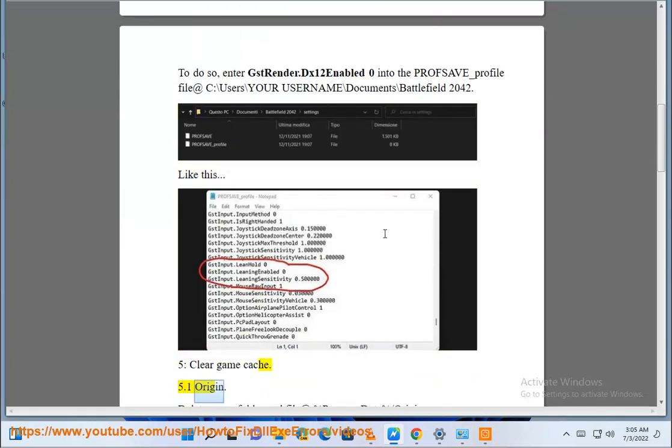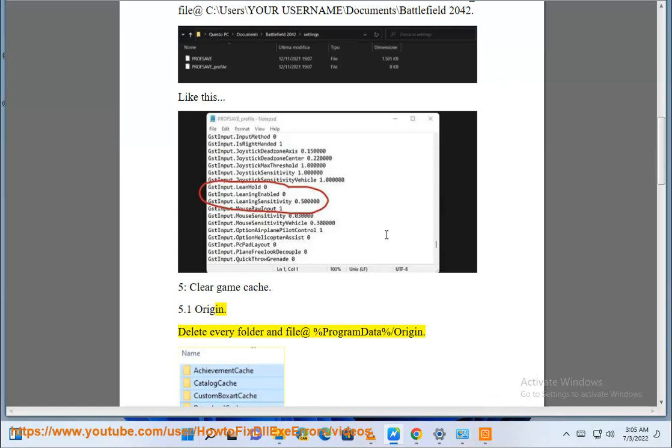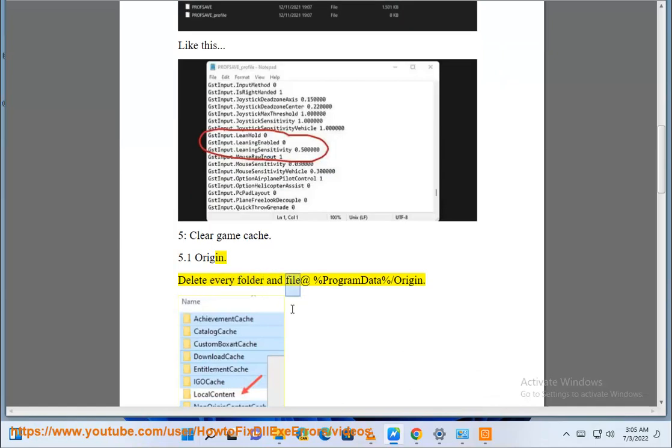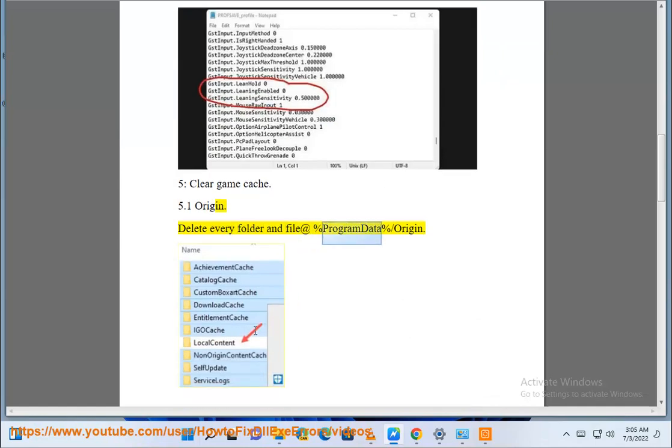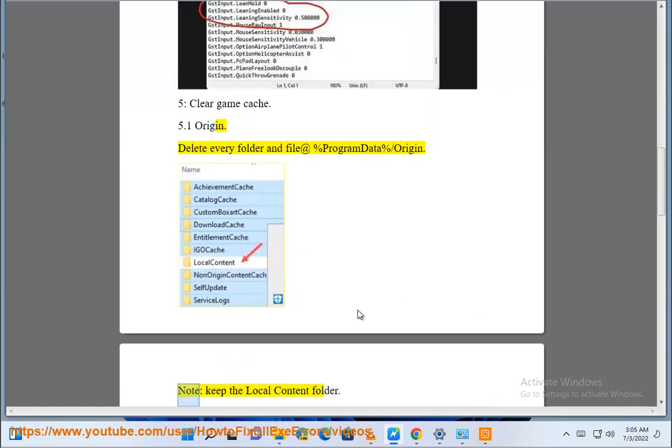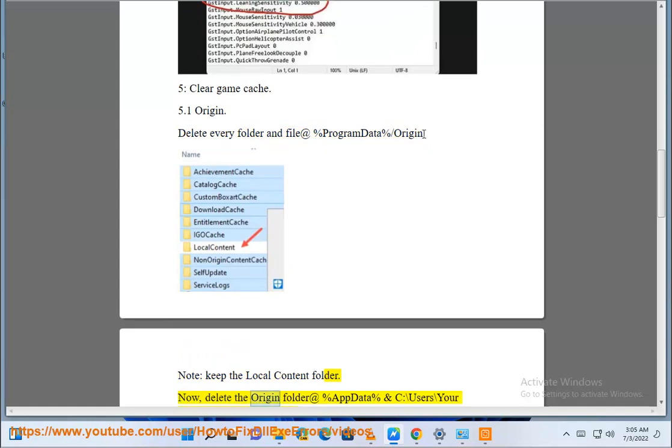5.1 origin. Delete every folder and file at %programdata% slash origin. Note, keep the local content folder. Now, delete the origin folder.